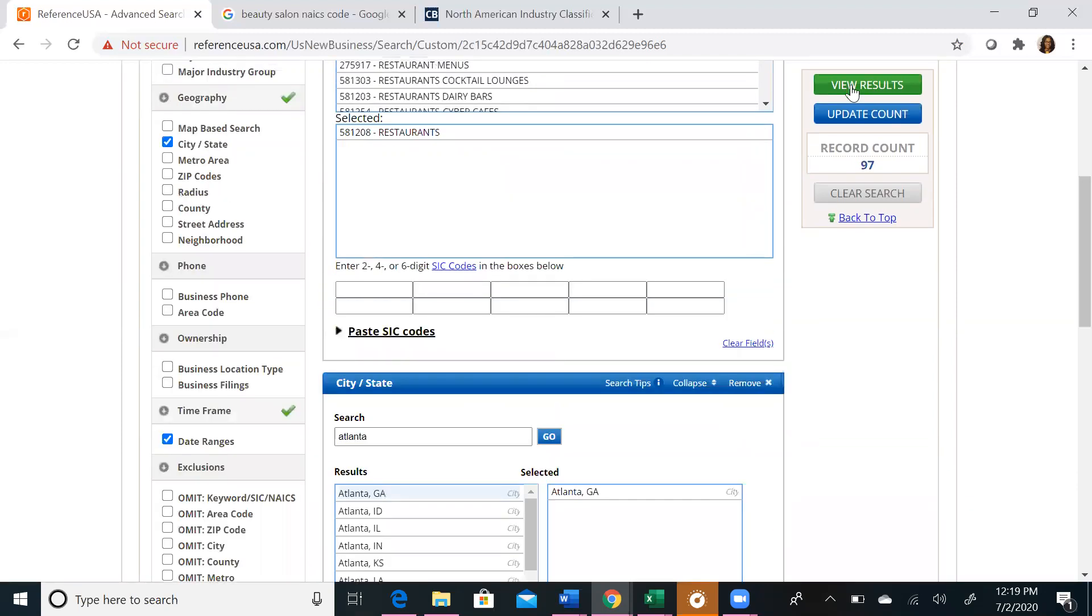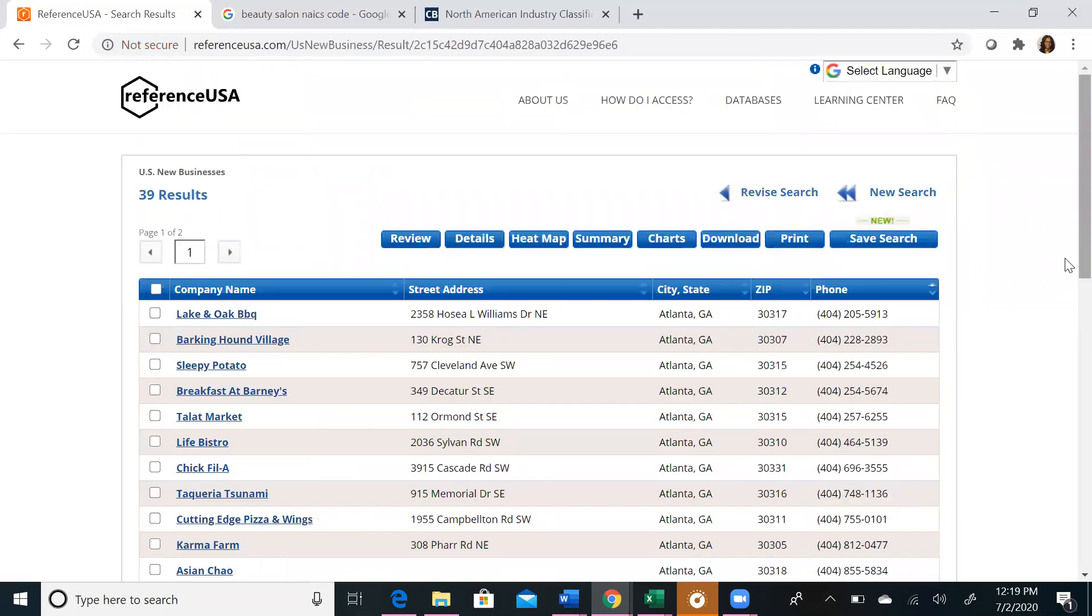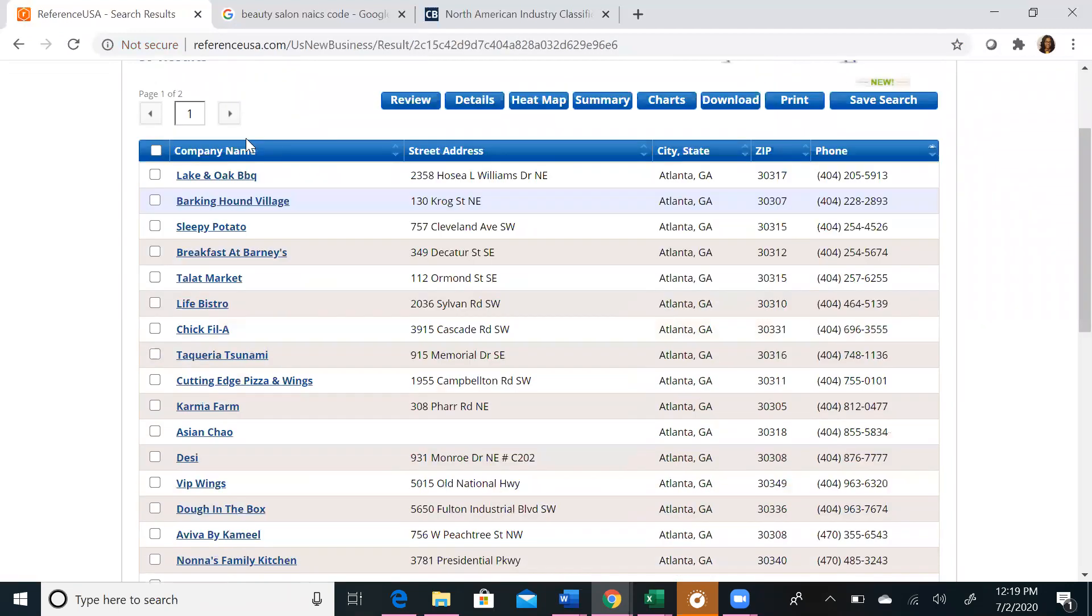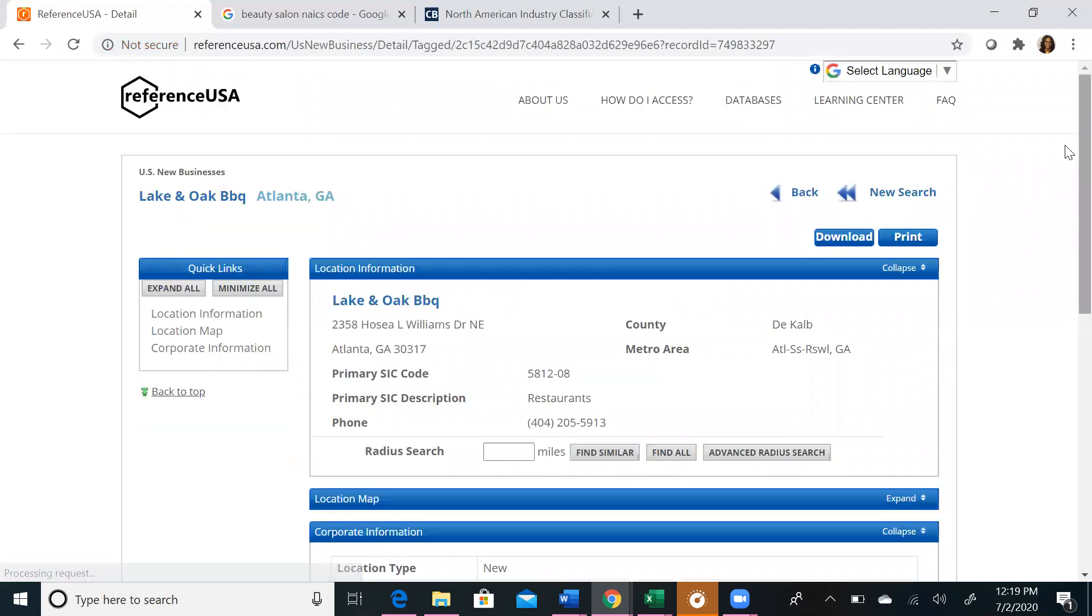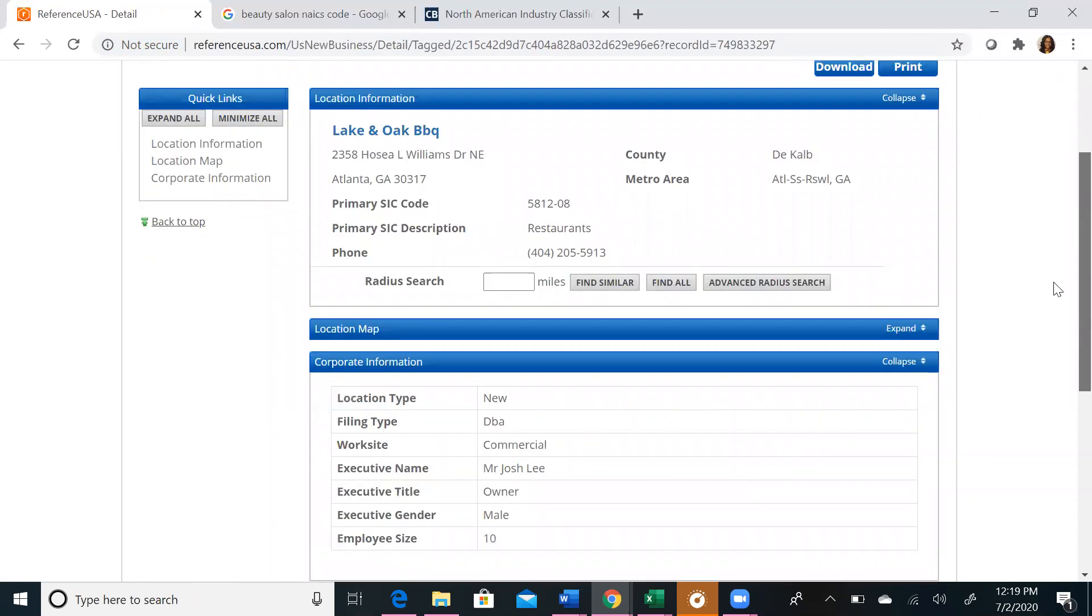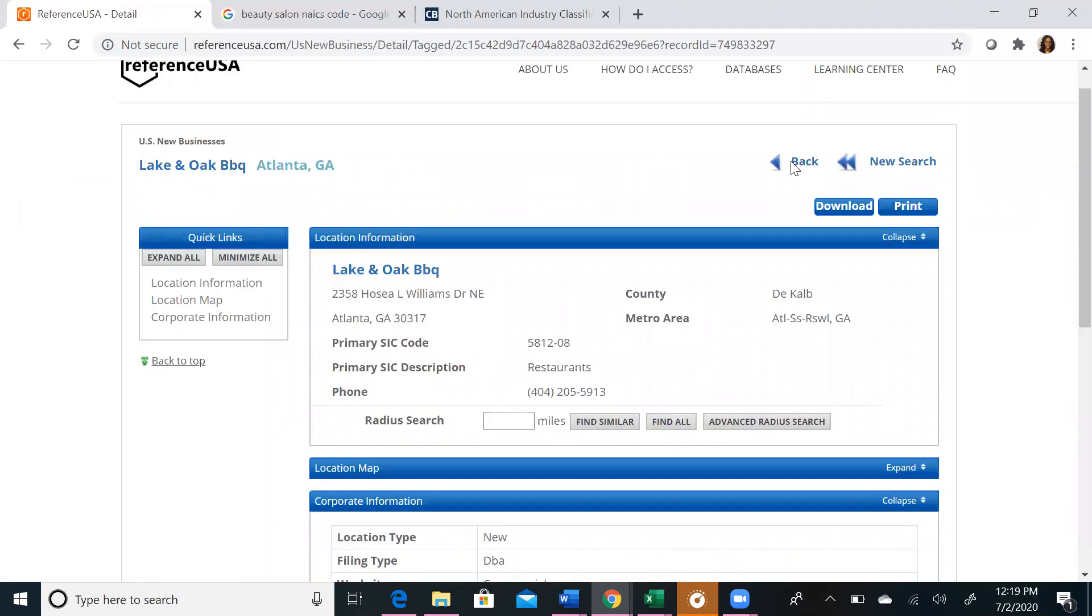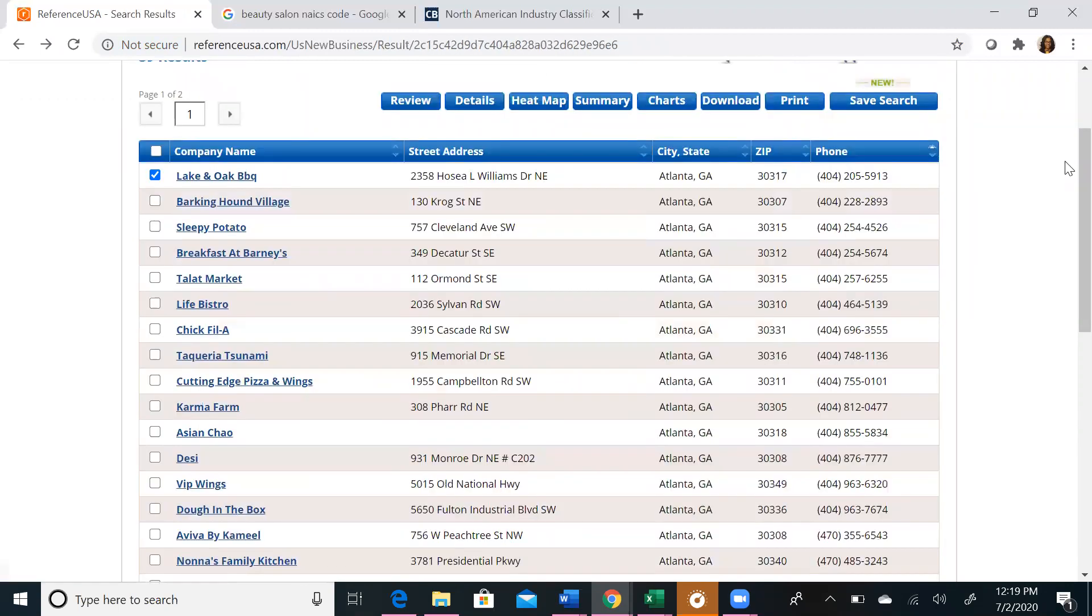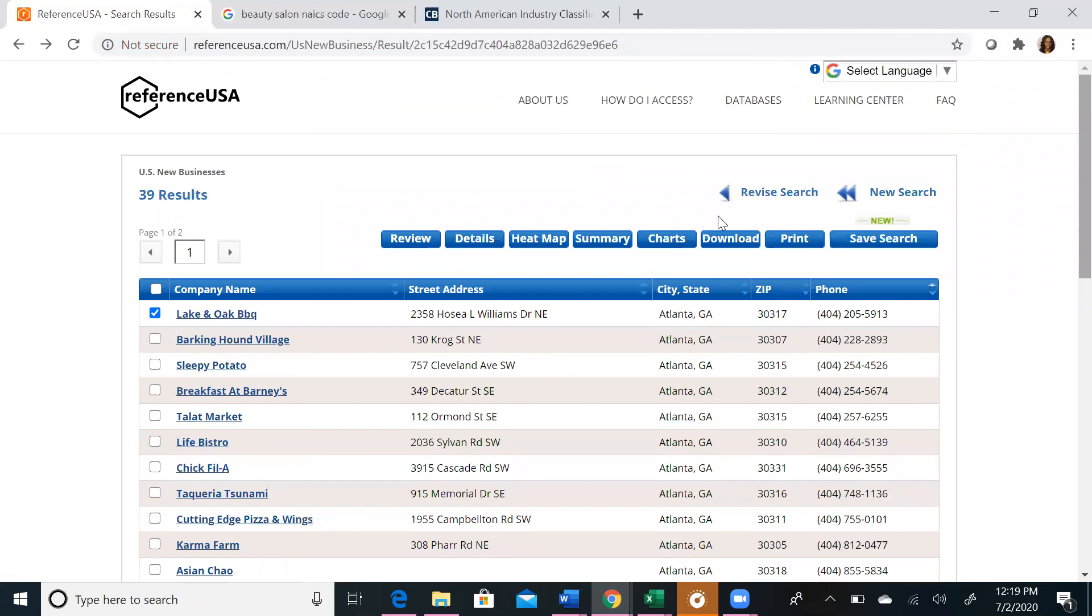If we view our results, we will see a similar list of businesses. We will be able to view their profiles and get more information about them. They may have less information readily available because they are new businesses, but it will give you an inkling as to what businesses are moving into certain areas. You can also use the heat map function in this feature, as well as save, download, and print your results.